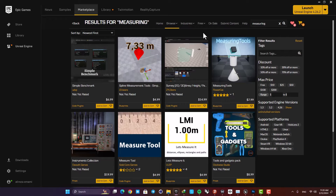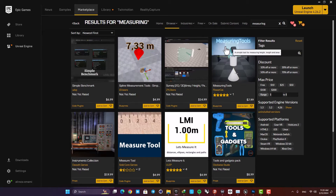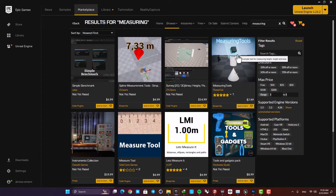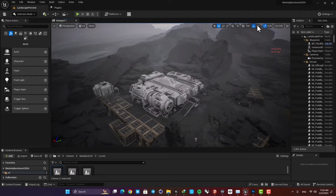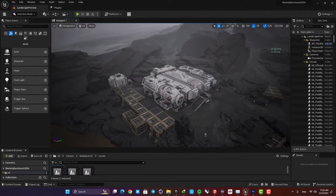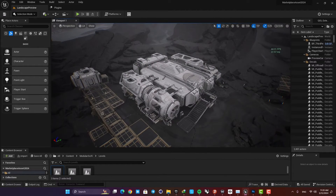I couldn't find any free plugins here. If you're okay with paying a couple of bucks, just go with one of these tools and you can easily use these plugins to measure things in your viewport. But if you're not, you can use this hidden tool inside Unreal.